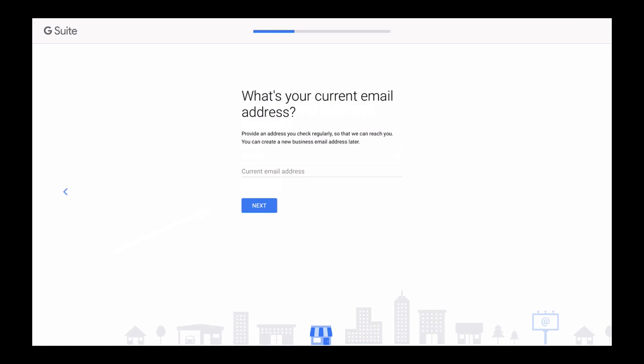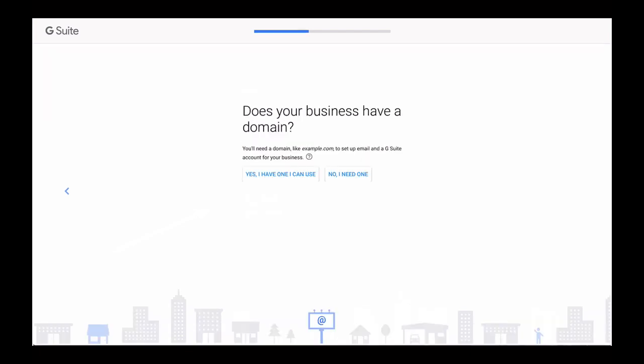Next type in your current email address. The email address you provide here should be your current email address. Existing email address you can check right now. Does your business have a domain name? Here click on Yes, I have one I can use button and this is because we have just purchased one from Bluehost.